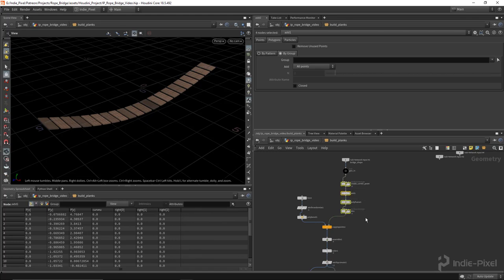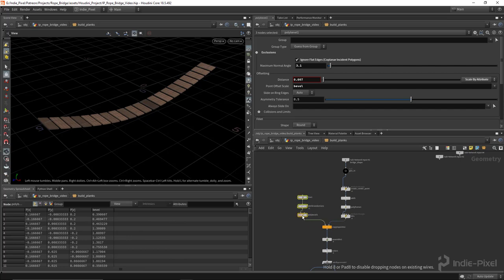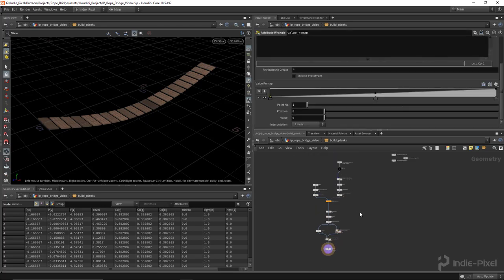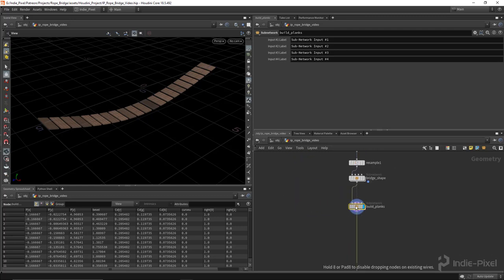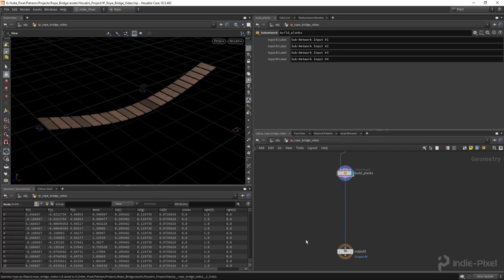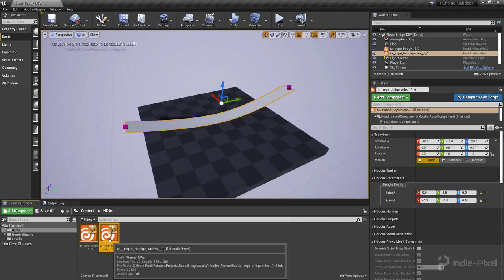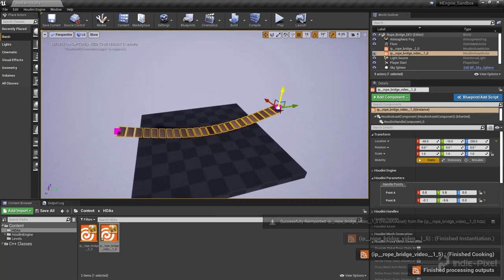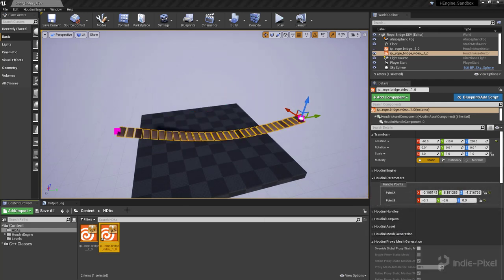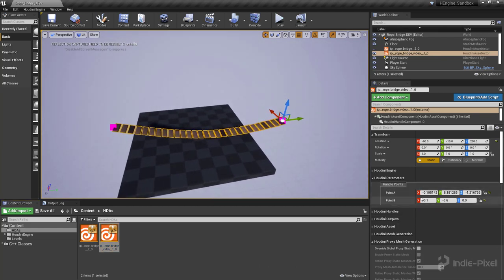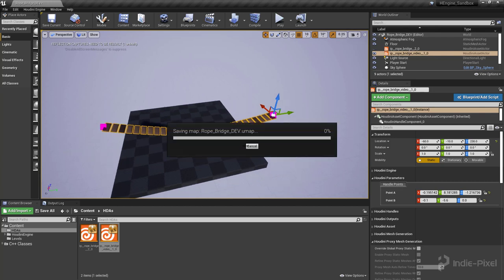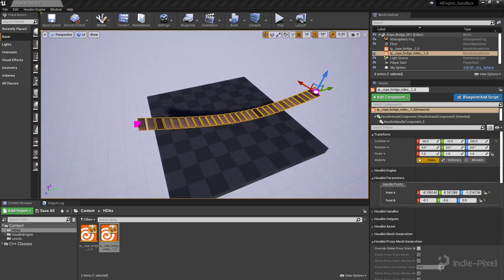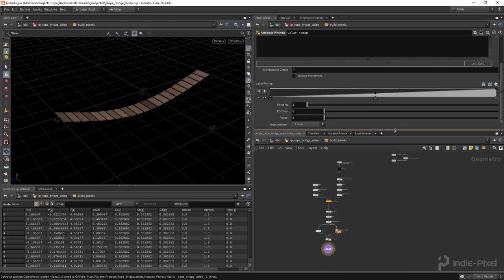Let's organize the network by selecting all, holding A on the keyboard to auto-arrange. Now we've got our plank geometry done. Let's wire it to the output, save the HDA, go back to Unreal, right-click on the HDA in the Content Browser, say 'Rebuild All Instances', and there we go - now we have our planks all working. Let's save the new asset and focus on creating some parameters.